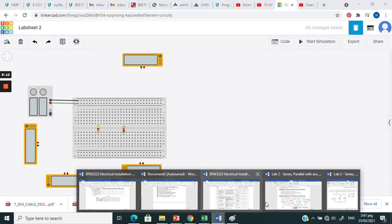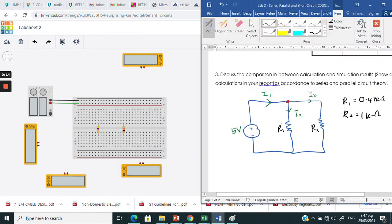So let's say this is your circuit. We have a 5 volt DC power supply and 2 resistors: resistor 1 is 0.47 kilo ohm and resistor 2 is 1 kilo ohm. We are going to measure I1, I2, and I3.